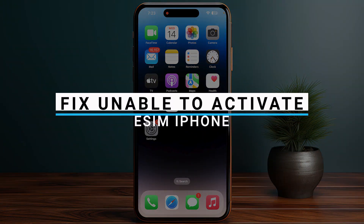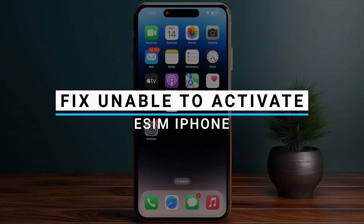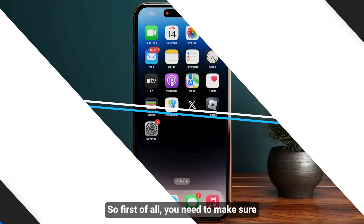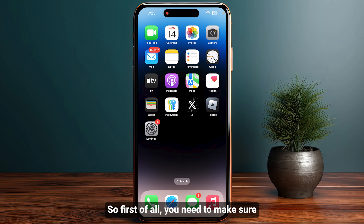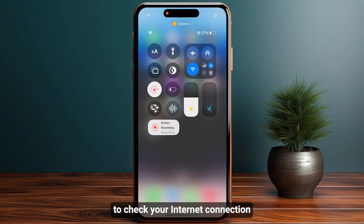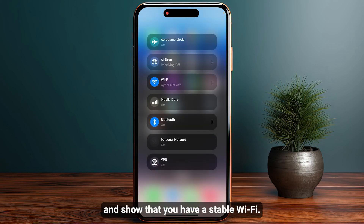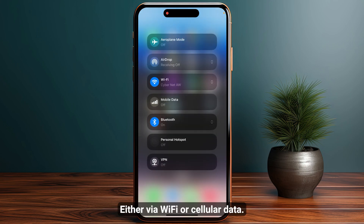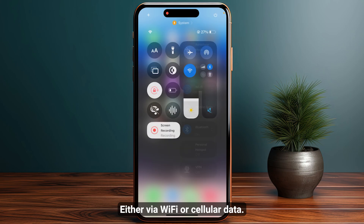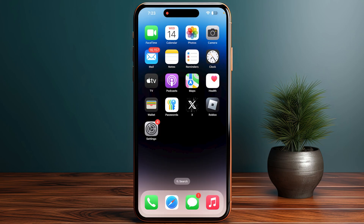How to fix 'unable to activate eSIM' on your iPhone. First of all, you need to make sure to check your internet connection — ensure that you have a stable connection either via Wi-Fi or cellular data.